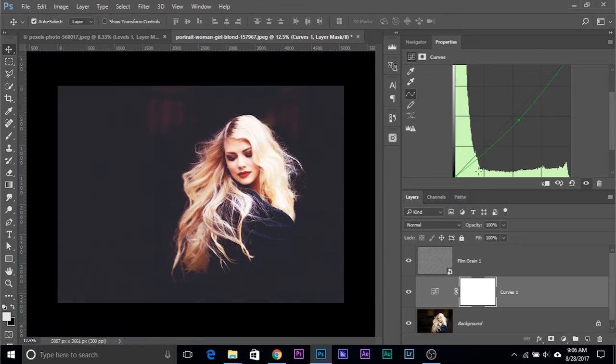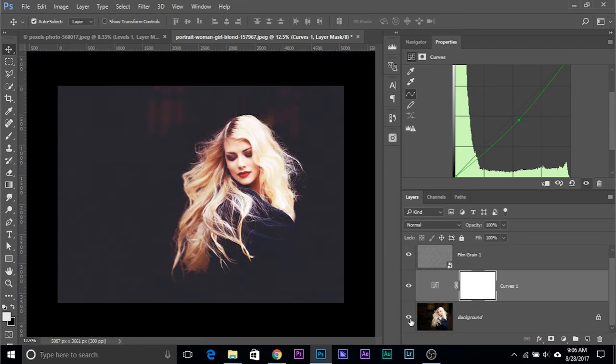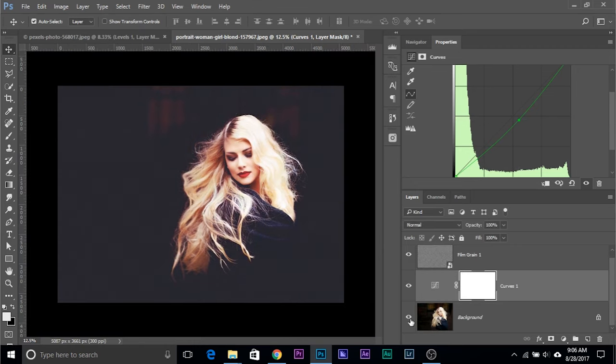And there we go. Have a look at the before and after. Before, after. That film effect. Isn't that wonderful?